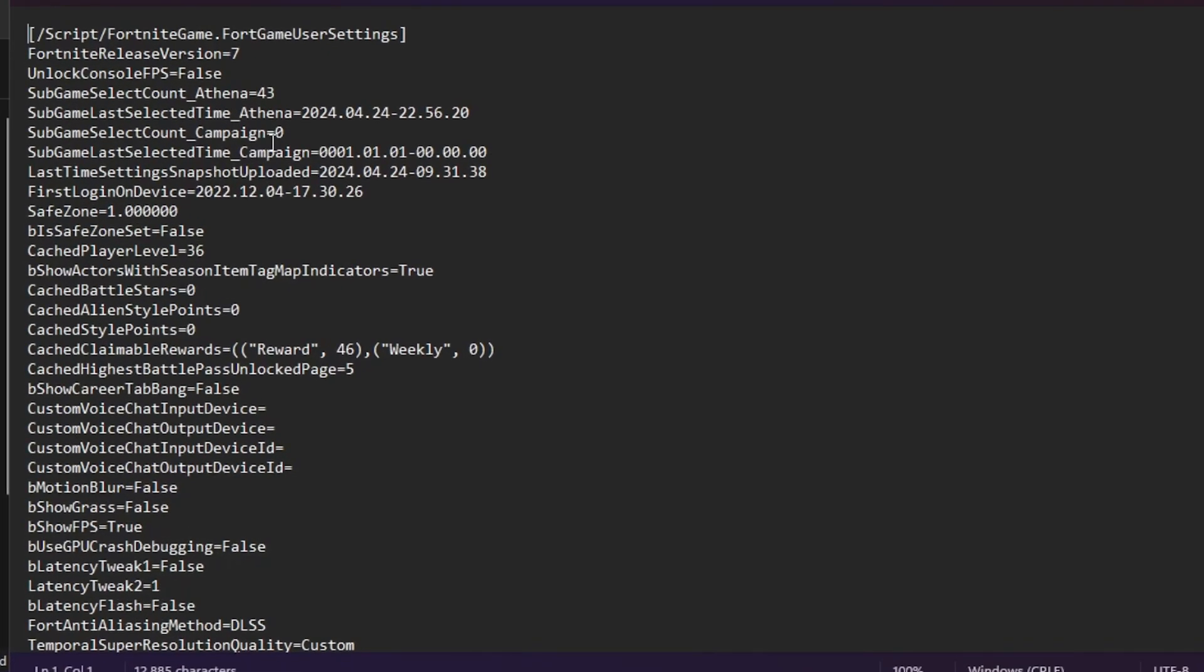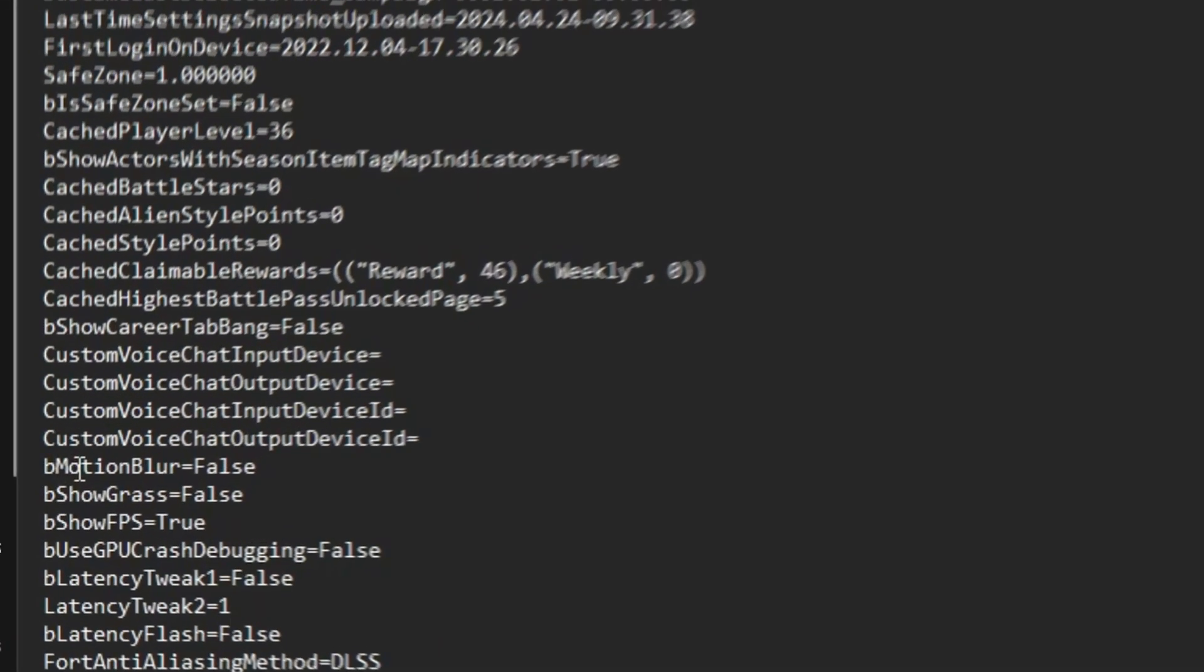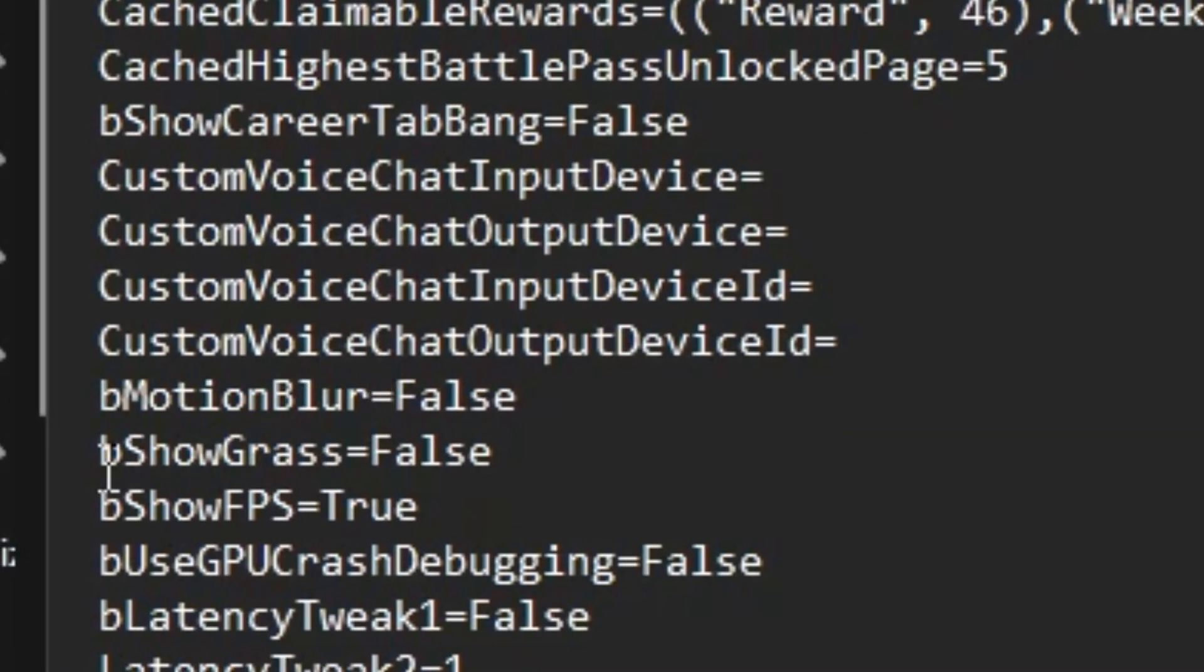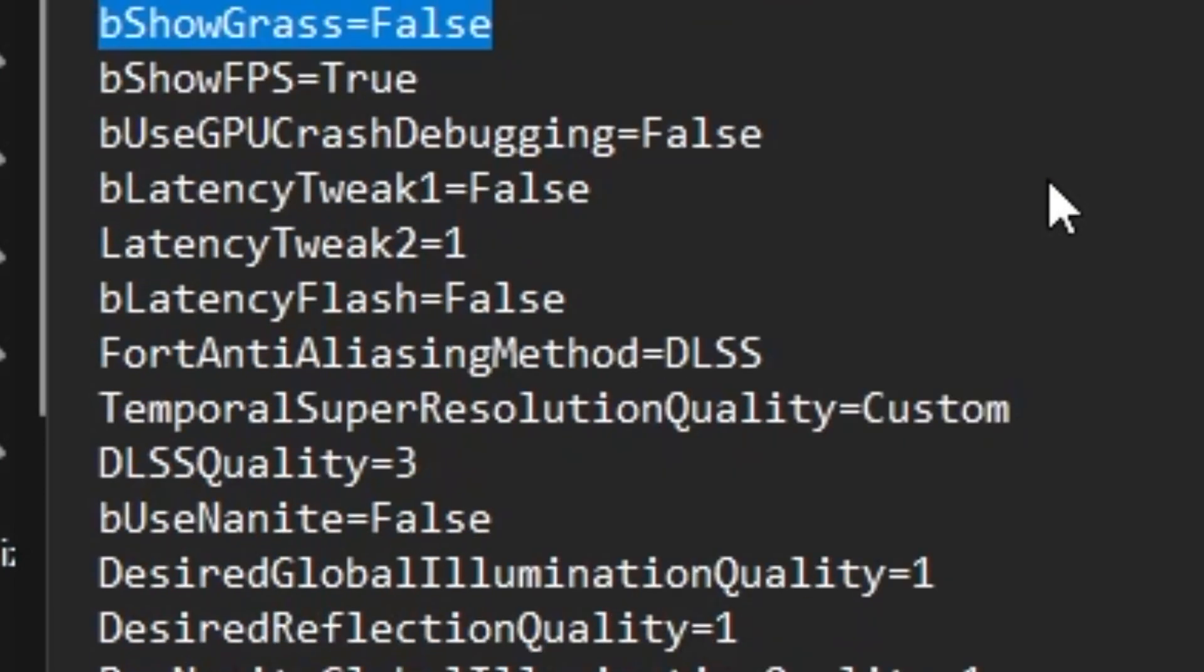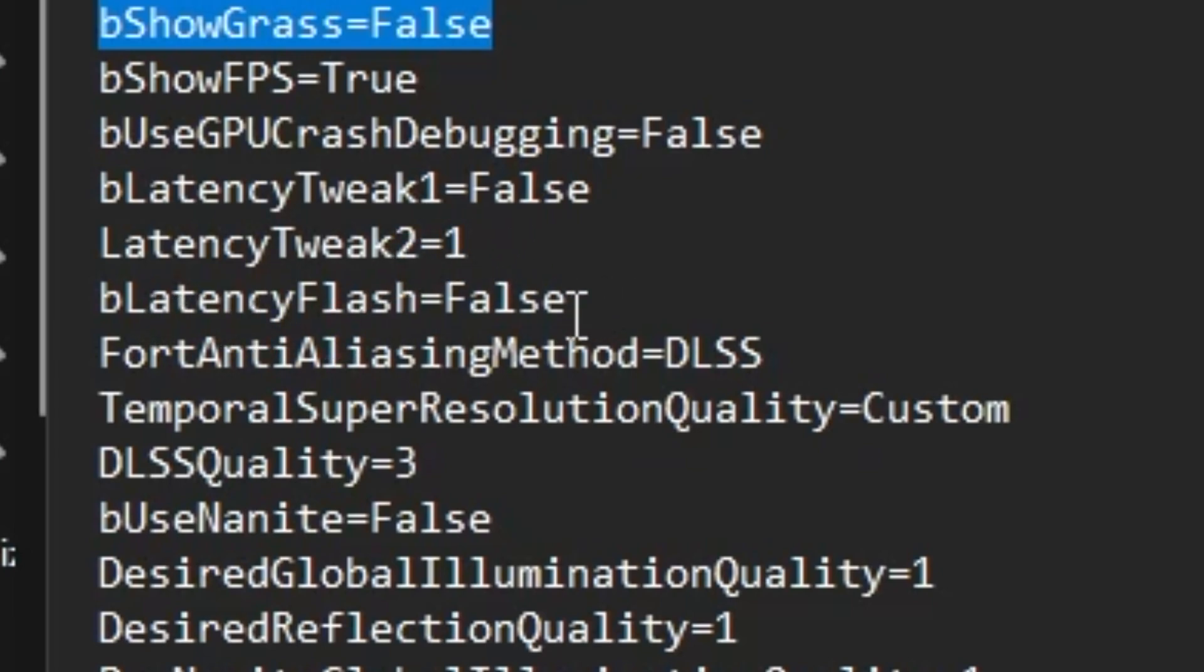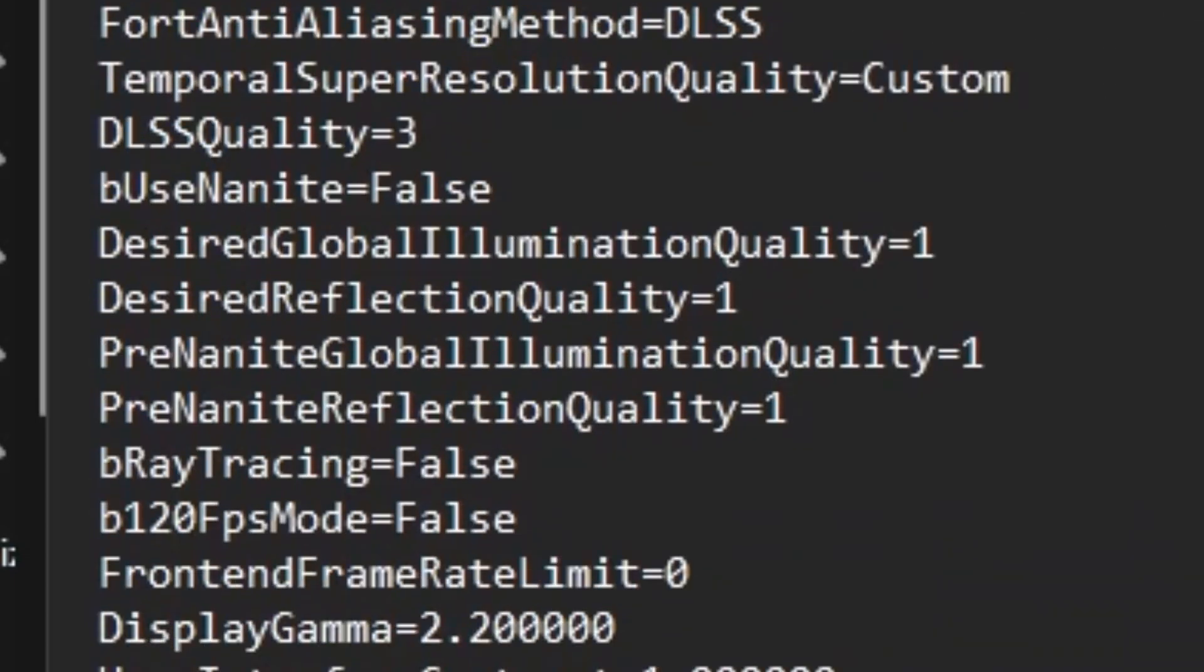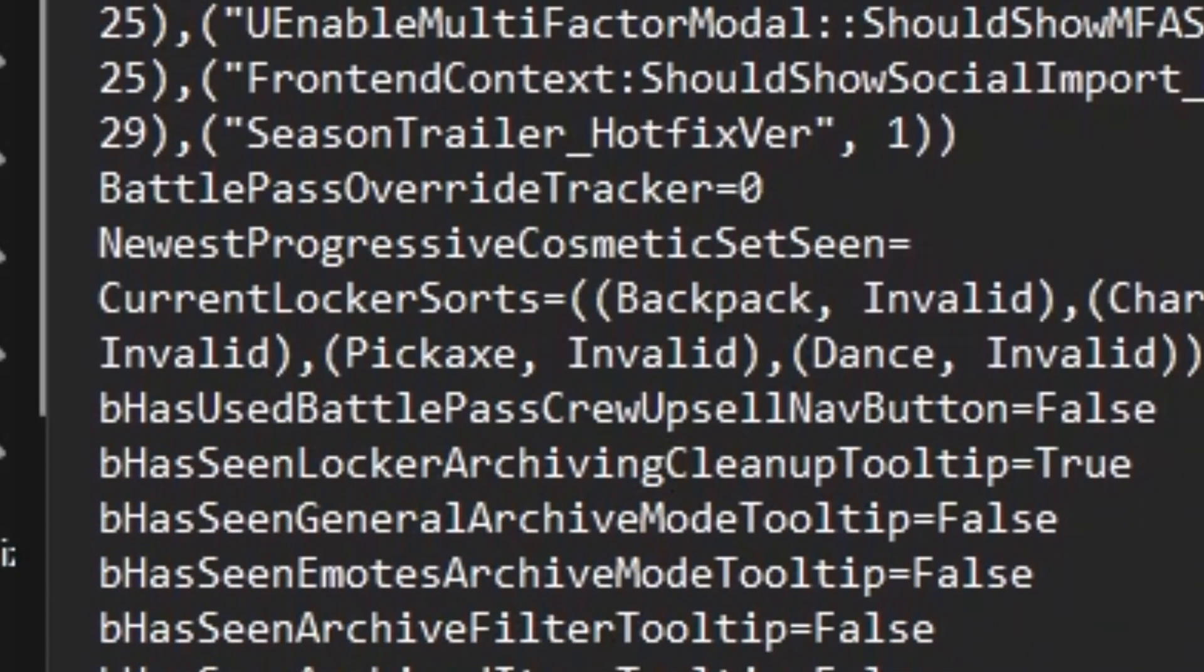From here, in the very first step, you will find the settings - bMotionBlur and bShowCross. Make sure to set these settings on False for getting higher FPS. After that, scroll down and you will find LatencyMode2, set it on 1. Now go to bBuiltInFlash, set it on False. That means you need to disable it.